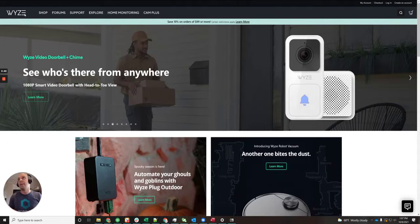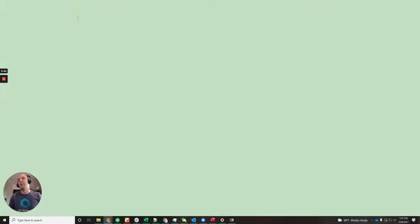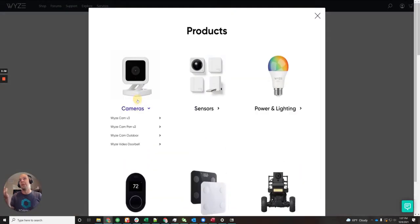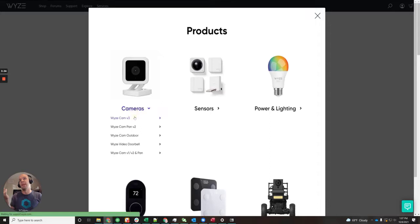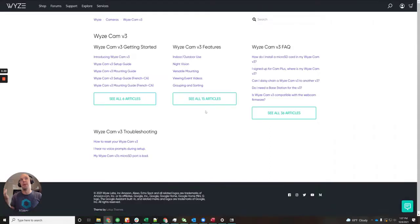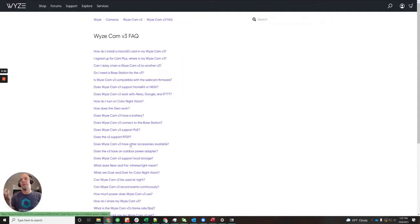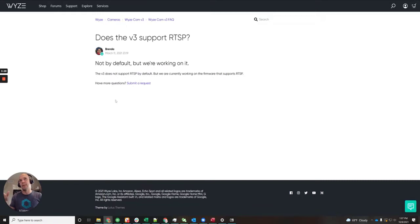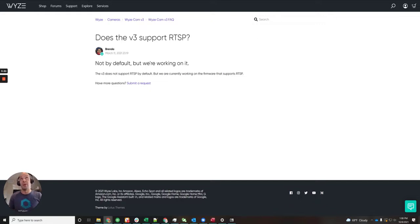You're going to go to the Wyze website and go to the support area. Interestingly, if you go to the V3 camera area and look at the articles and look at the RTSP article, it says it does not support RTSP and they're currently working on it. However, this new beta firmware just came out very recently, so maybe they haven't updated this.